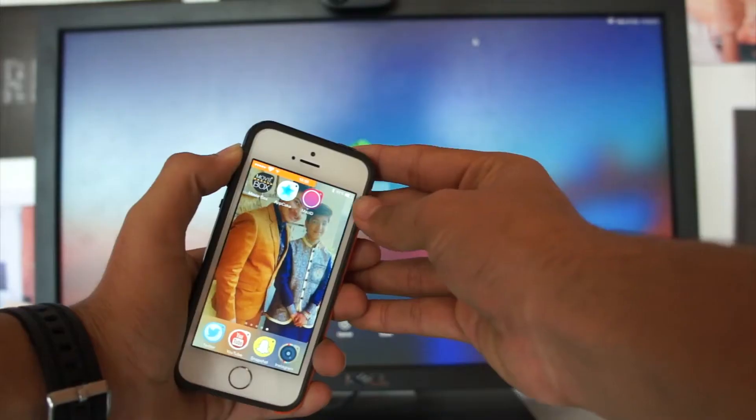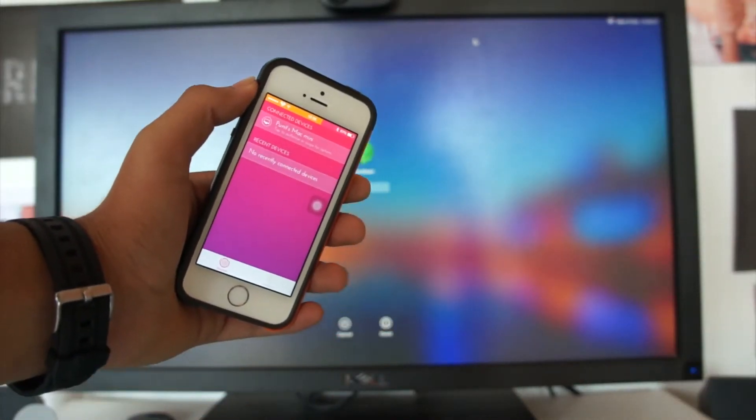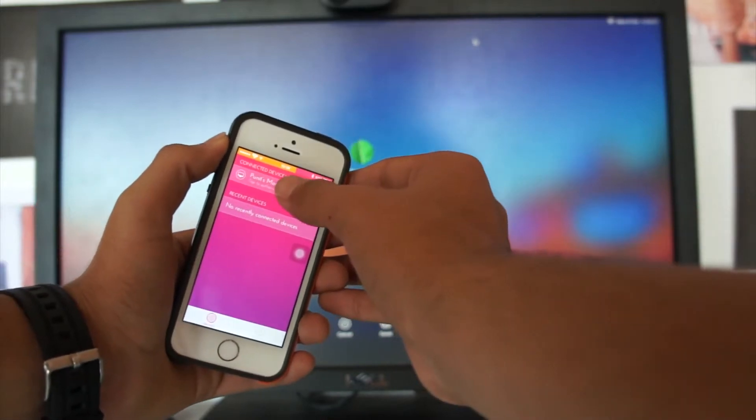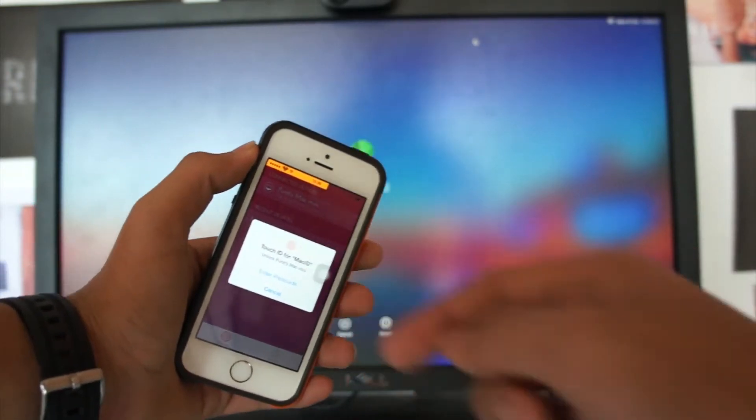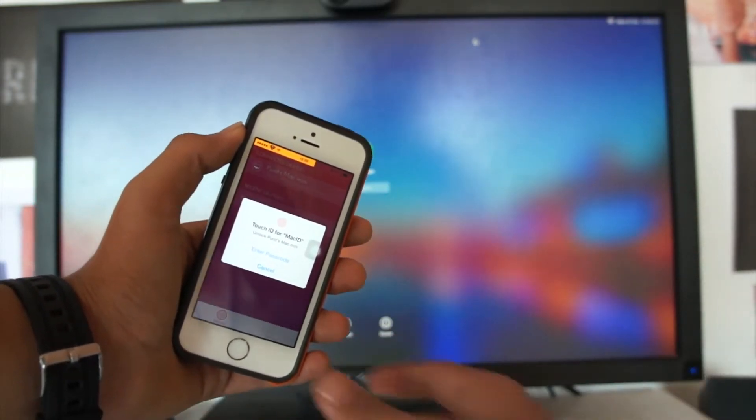Hey, what's up guys, this is PK Tech. Hold on a second, I'll just unlock my Mac — and I'm back. You're probably thinking: how did I unlock my Mac without entering the password? Well, I did it through Mac ID, and in this video I'll be showing you how to get Mac ID and how to use it to unlock your Mac.